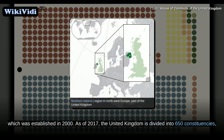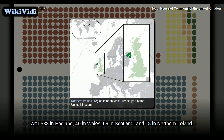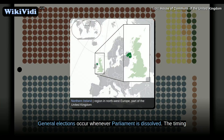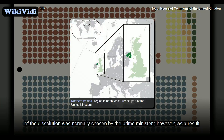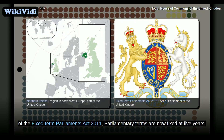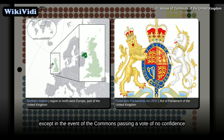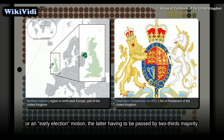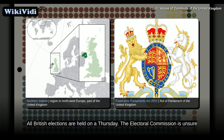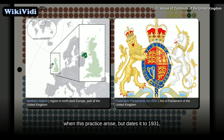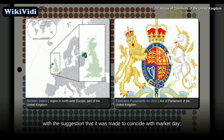As of 2017, the United Kingdom is divided into 650 constituencies, with 533 in England, 40 in Wales, 59 in Scotland, and 18 in Northern Ireland. General elections occur whenever Parliament is dissolved. The timing of the dissolution was normally chosen by the Prime Minister; however, as a result of the Fixed-Term Parliaments Act 2011, parliamentary terms are now fixed at five years, except in the event of the Commons passing a vote of no confidence, or an early election motion, the latter having to be passed by a two-thirds majority. All British elections are held on a Thursday. The Electoral Commission is unsure when this practice arose, but dates it to 1931, with the suggestion that it was made to coincide with market day. This would ease voting for those who had to travel to the towns to cast their ballot.